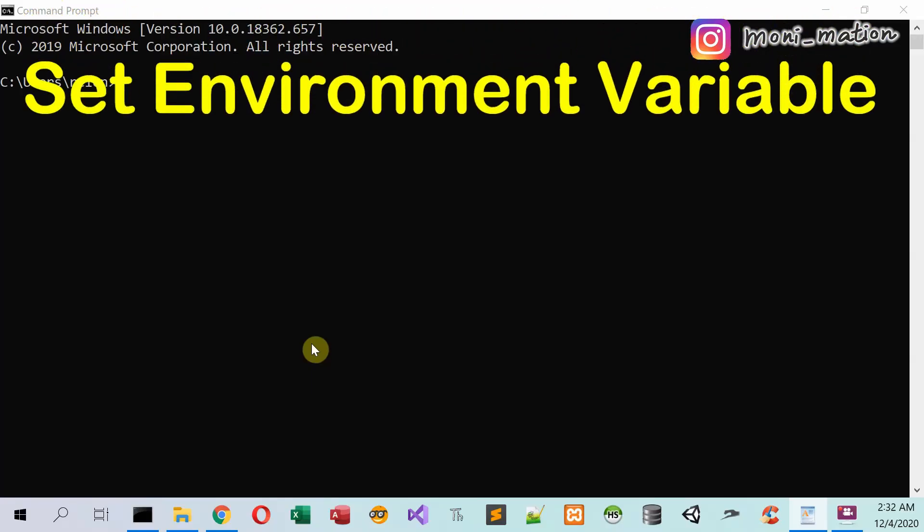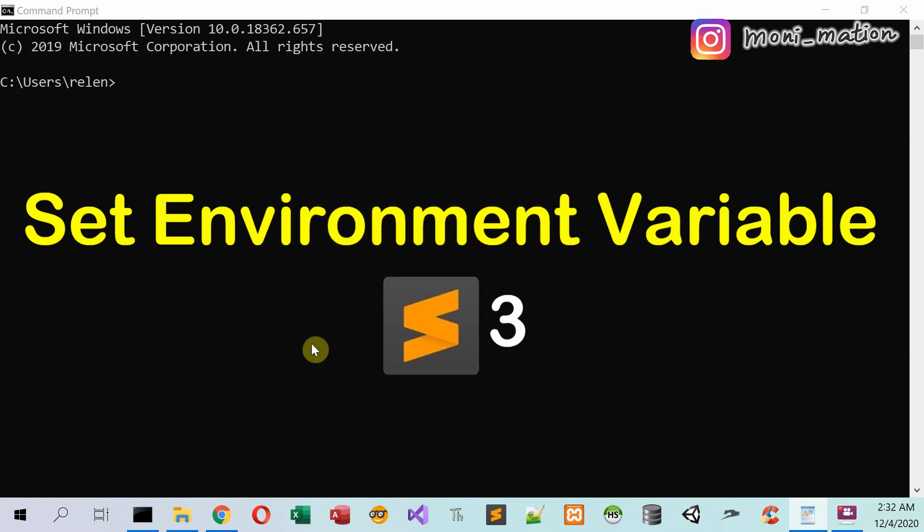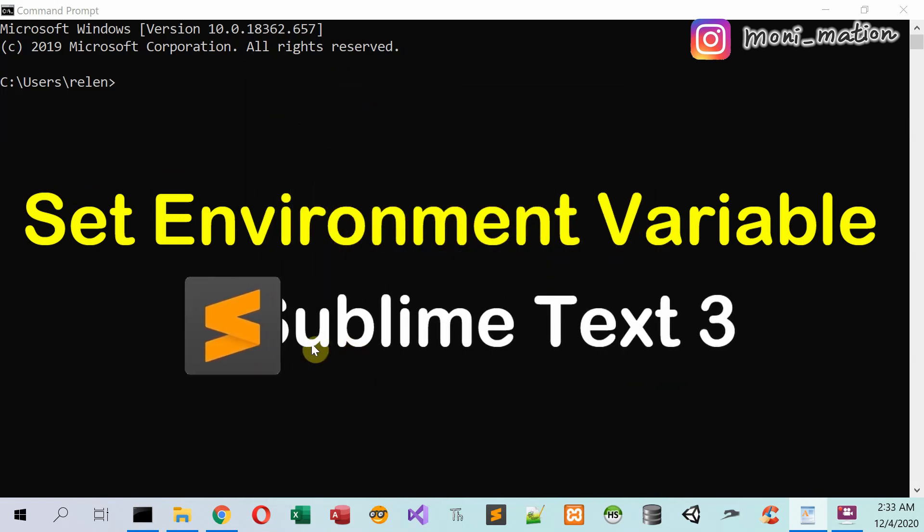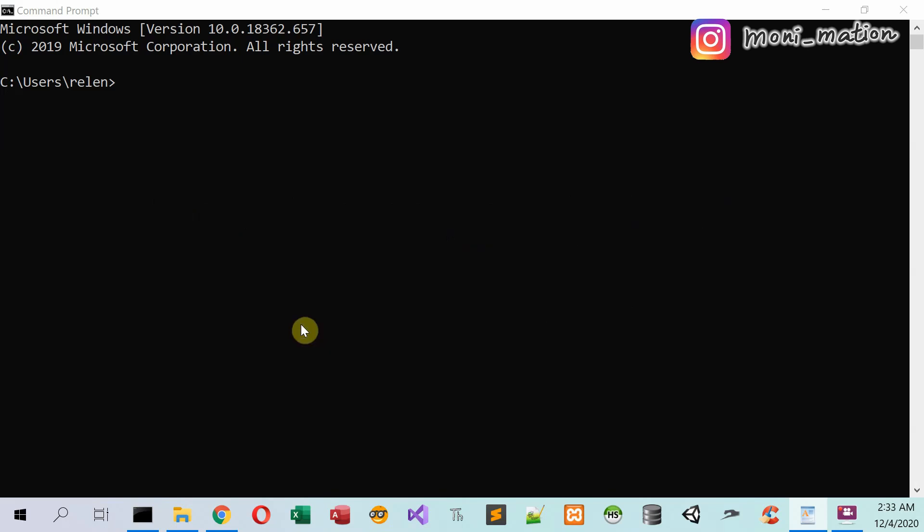First, let's set environment variable for Sublime Text 3. In the command prompt, change directory to the C drive.